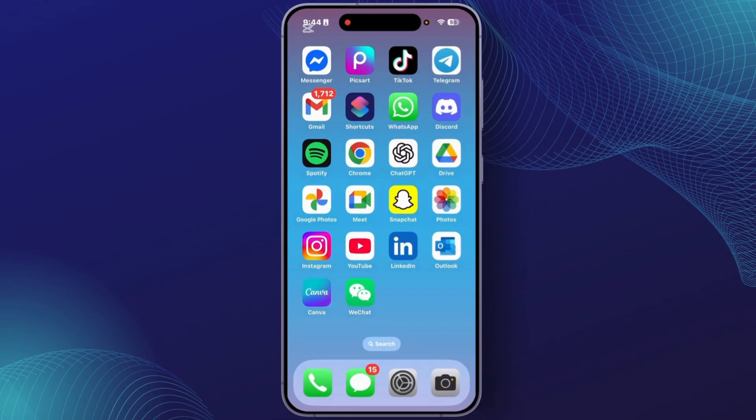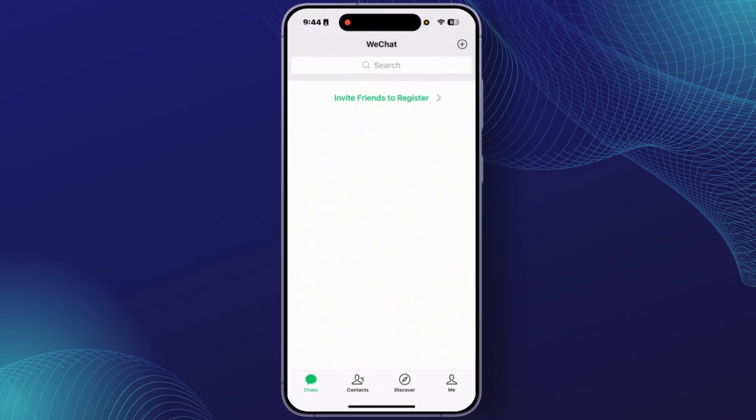At first, you'll have to open WeChat application on your device. After you open WeChat, you'll have to just tap on the option 'Me' just at the bottom right.